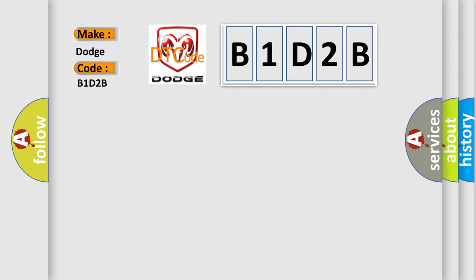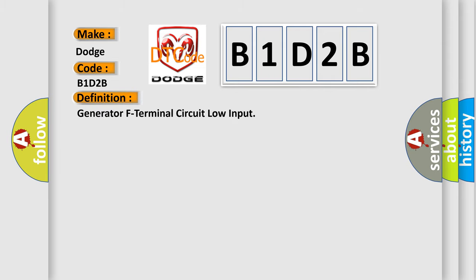The basic definition is Generator F Terminal Circuit Low Input. And now this is a short description of this DTC code.